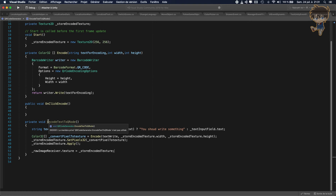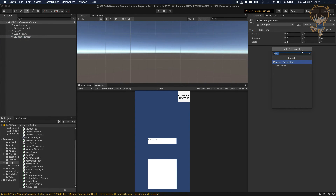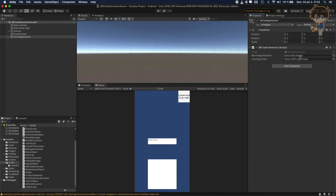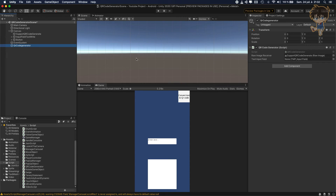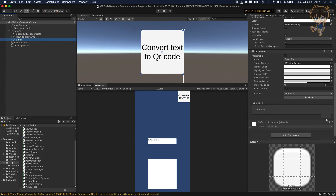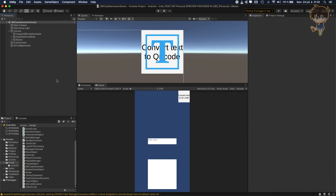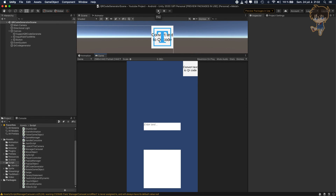We can save the script and head back to Unity. On the QRCodeGenerator GameObject, we add our new QRCodeGenerator script. We drag and drop the Raw Image into the Raw Image field, and drag and drop the Input Field into the text input field. On the Button, we drag and drop the QRCodeGenerator GameObject onto the event and select the OnClickEncode function. Save everything.